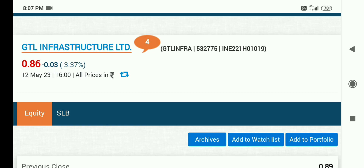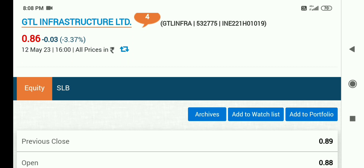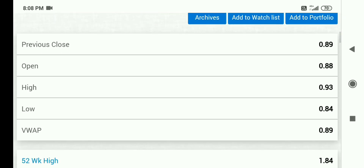सबसे important बात — इस share का quarter 4 का result आ चुका है जो मैं आपके साथ definitely share करना चाहूंगी. Next target भी जानेंगे और आप समझते हो कि मैं आपको इस share को avoid करने को क्यों बोल रही हूं, क्योंकि इनका result भी इस पे बहुत impact डालेगा.